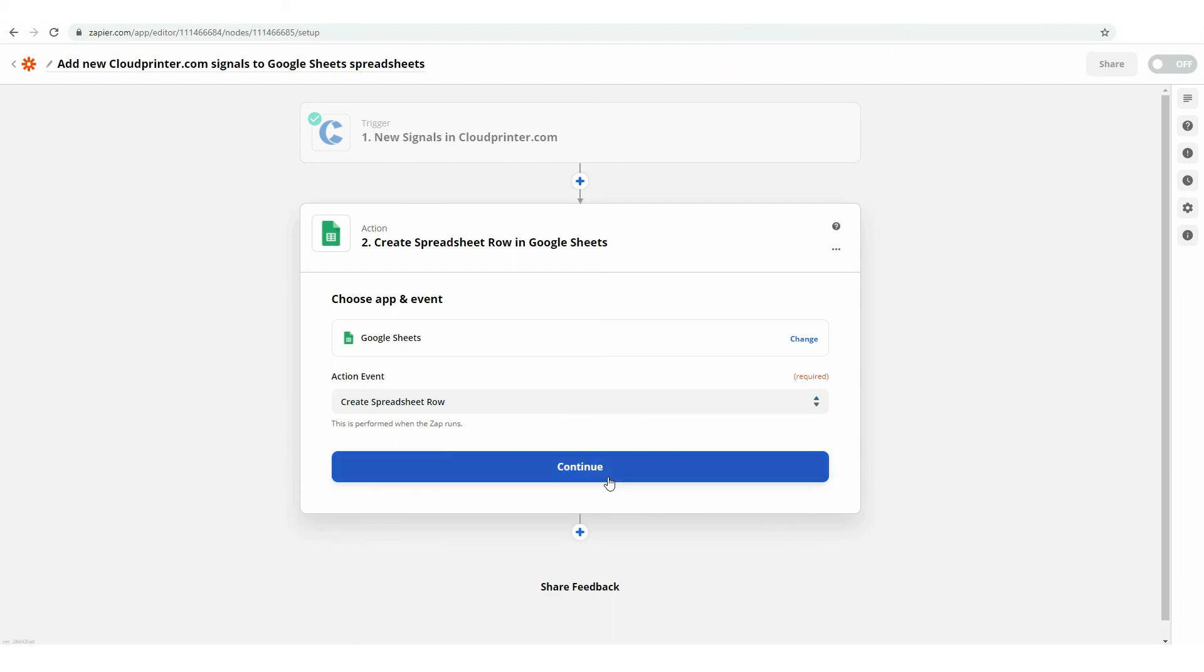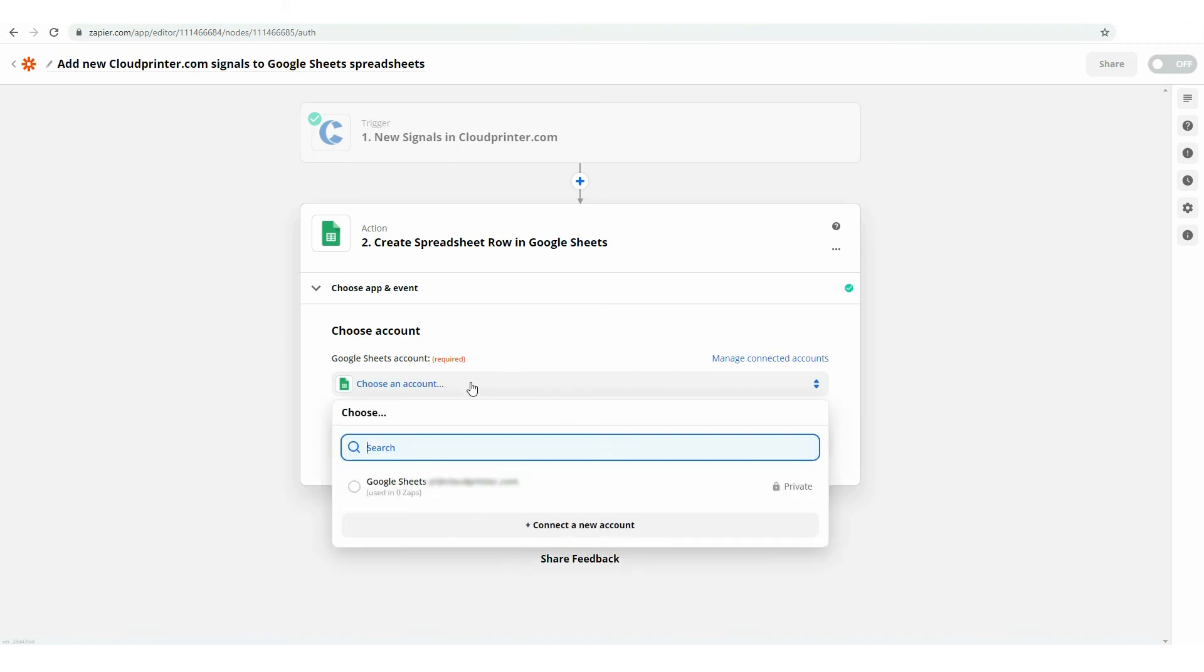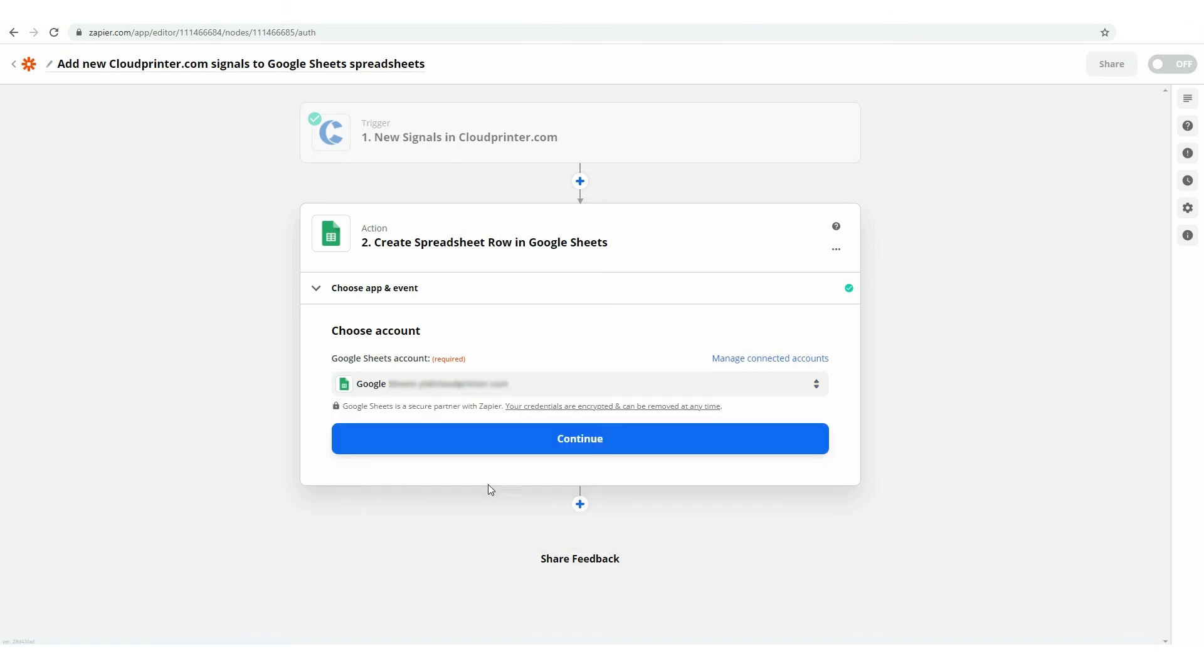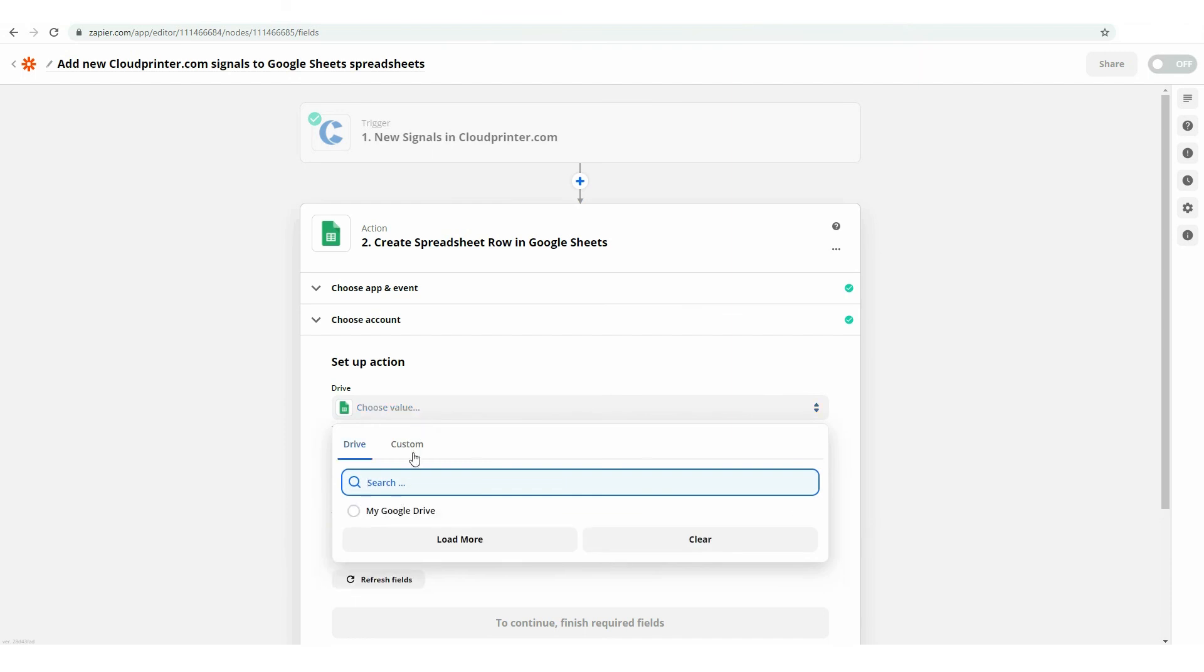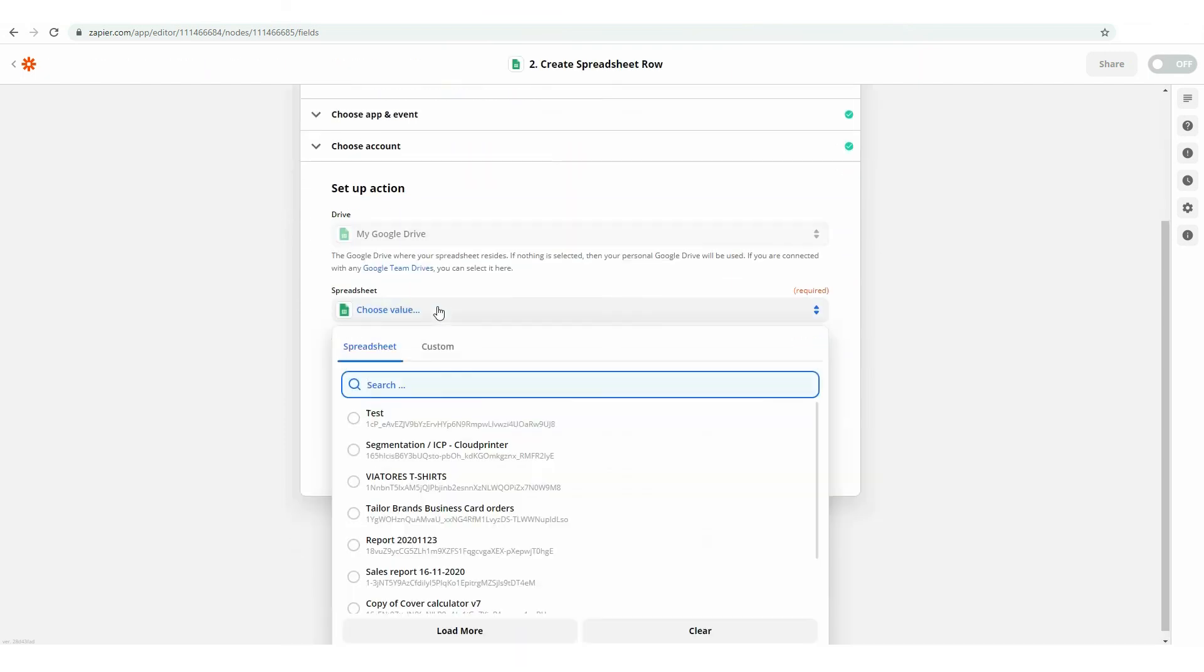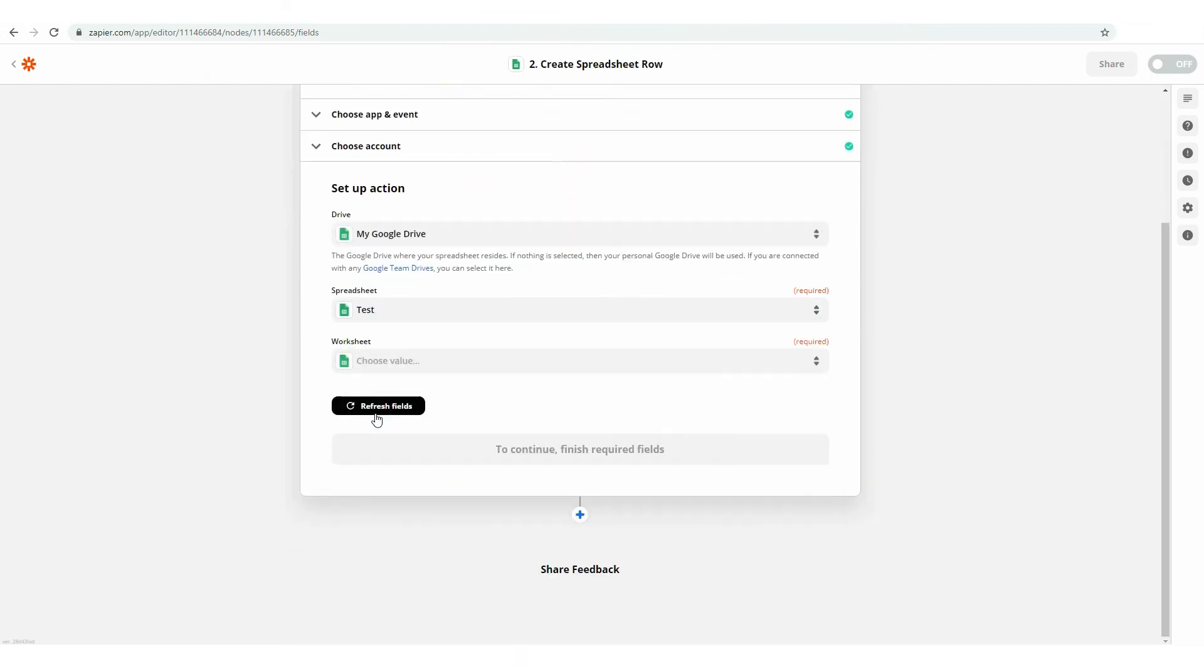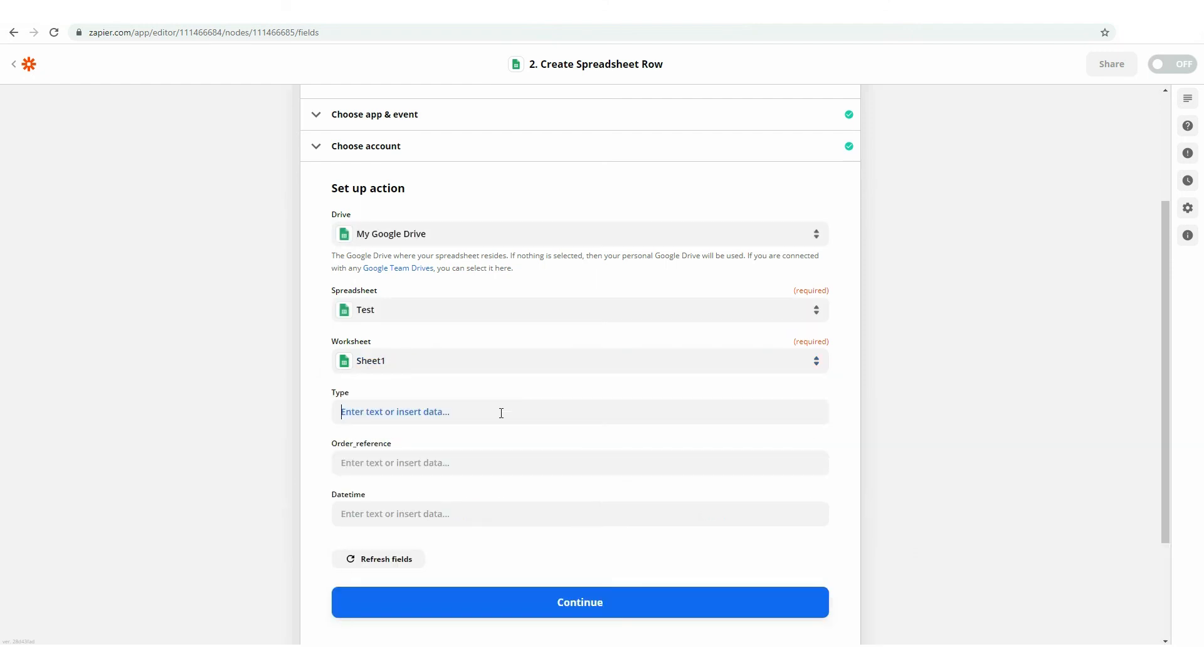When you've made your choice, press the Continue button. Here, you will have to choose the account from which spreadsheets will be taken and press the Continue button. Then, choose the Google Drive you would like to use, select a specific spreadsheet and define the sheet that will receive signals from cloudprinter.com.